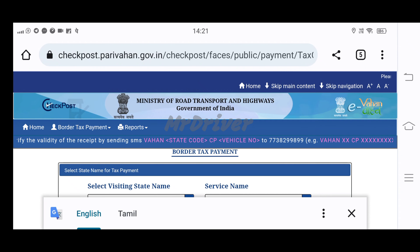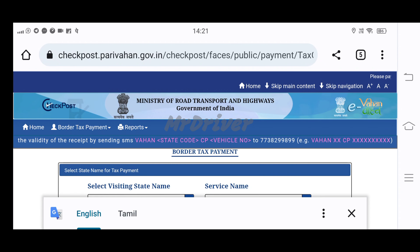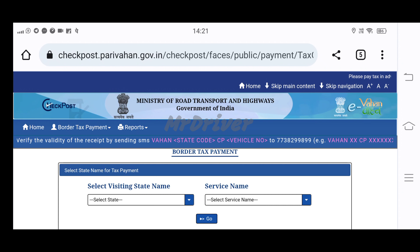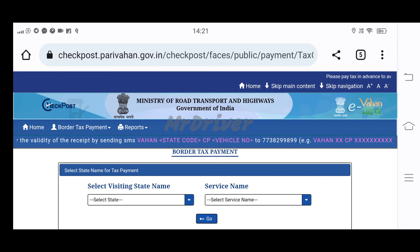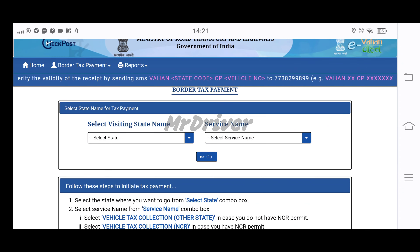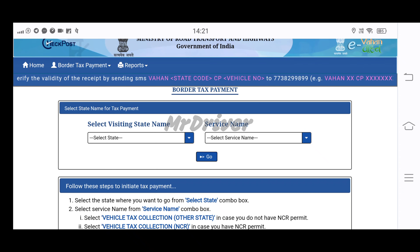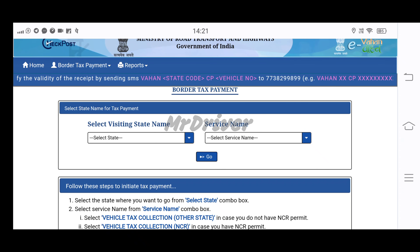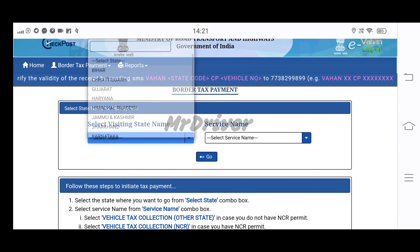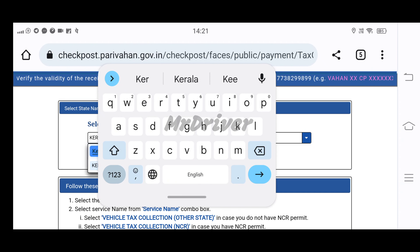We will select the payment option. We will select the border tax payment. If you want to select the state — for example, if you want to go to Kerala or Karnataka — we will select Kerala.